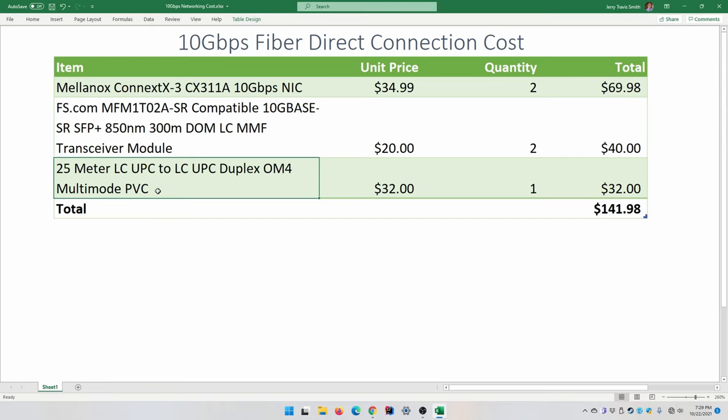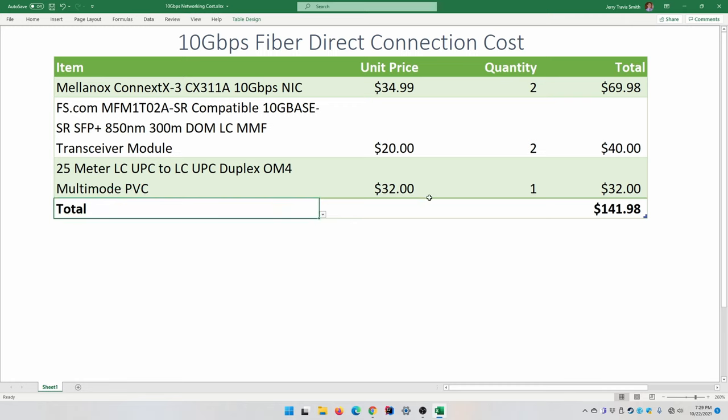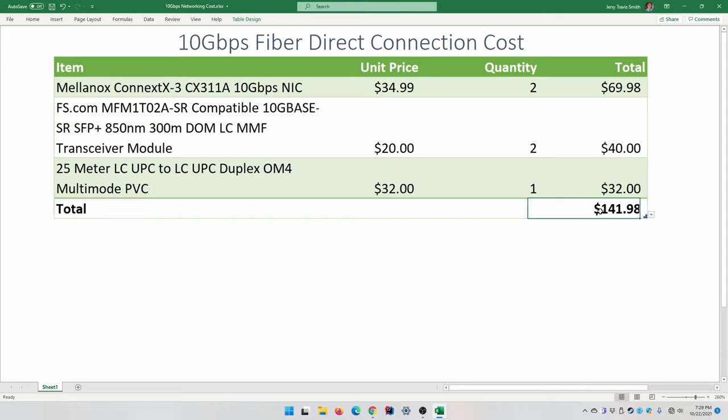My total cost lock stock and barrel to get these super fast direct connections between this desktop and that server - and I could have went as far as 82 feet with a 25 meter cable but I think I only used about half of that - my entire cost was $141.98. I'll put links to where I got all of this stuff in the description so you can go get the exact thing I got.